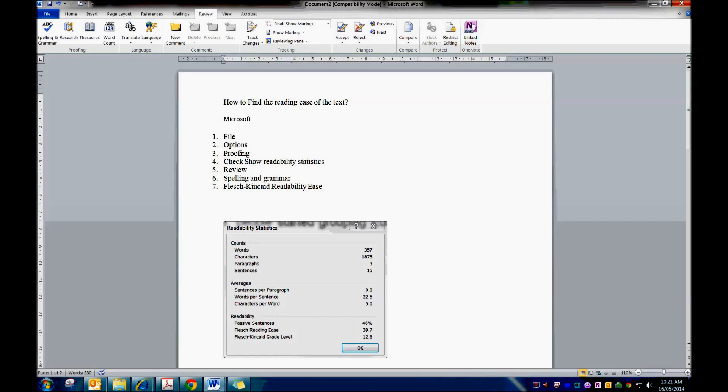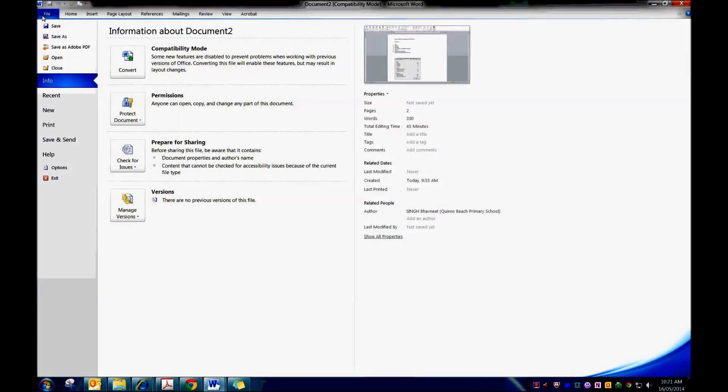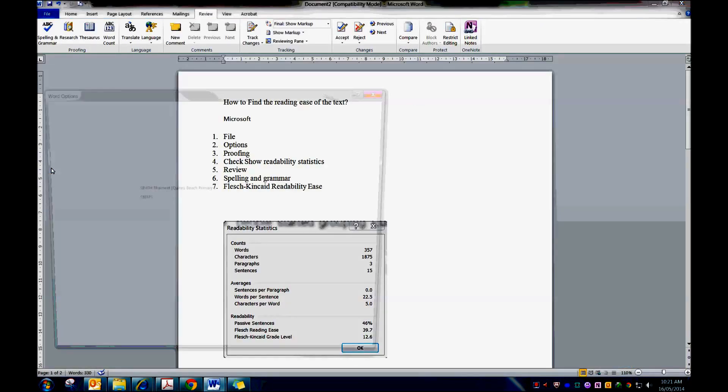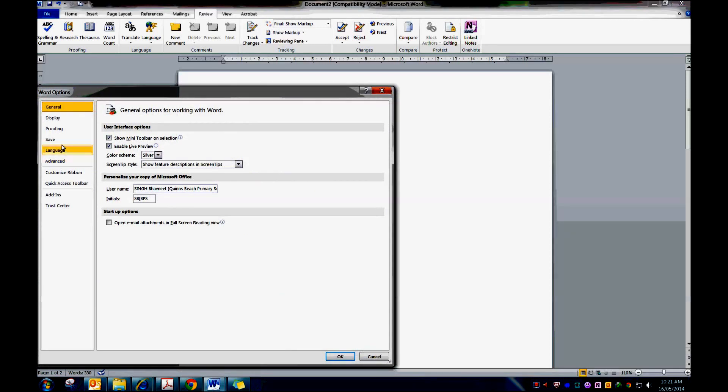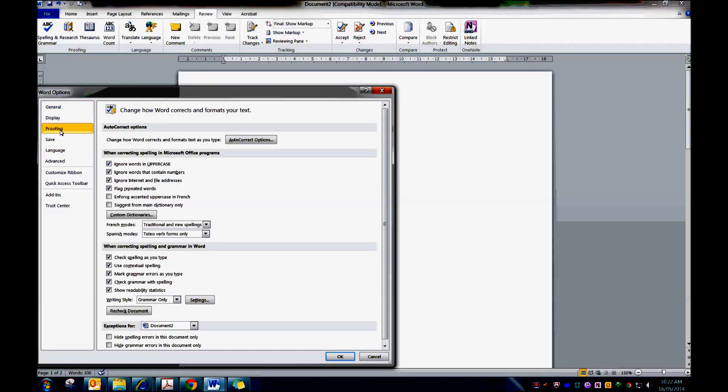So first you go to File and you go to Options, and in Options you go to Proofing. When you go to Proofing, just tick Show Readability Statistics.